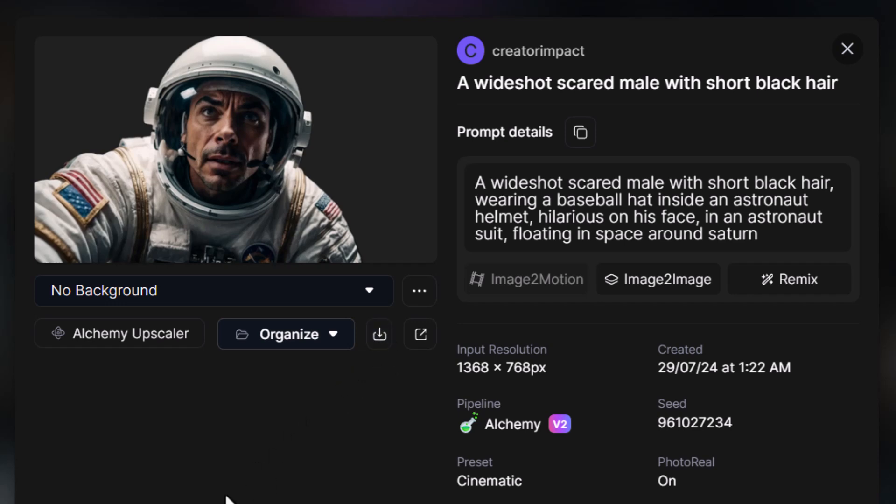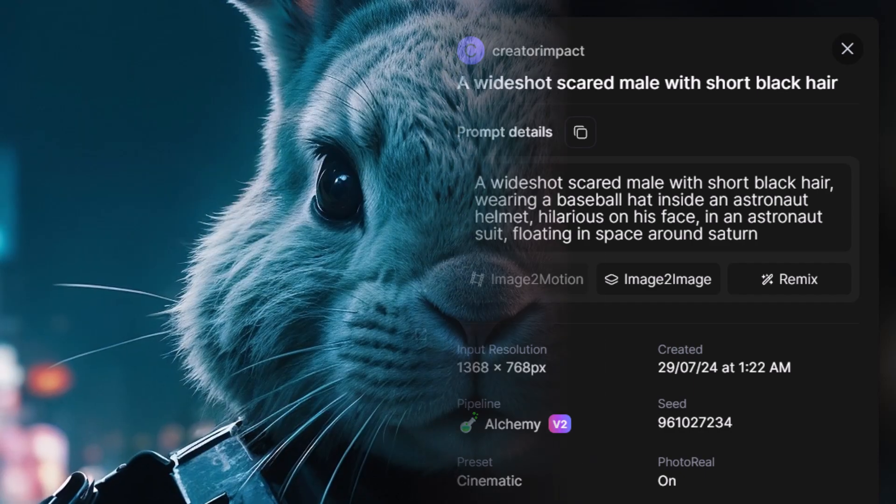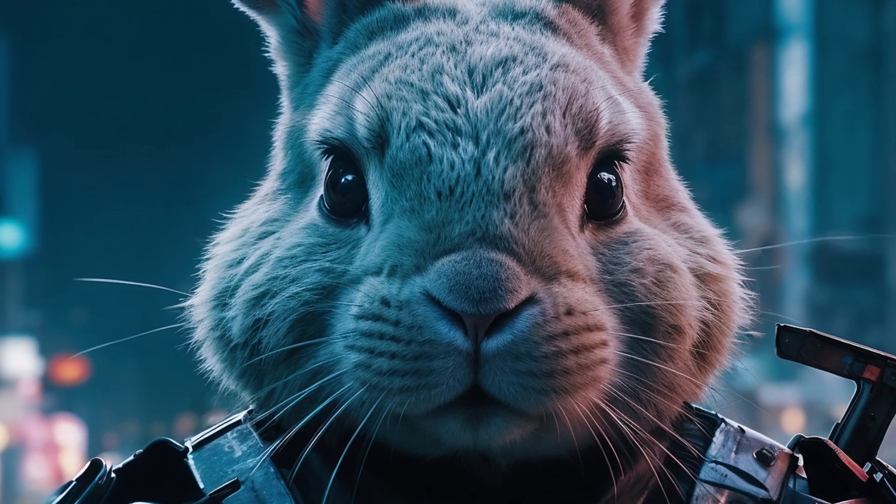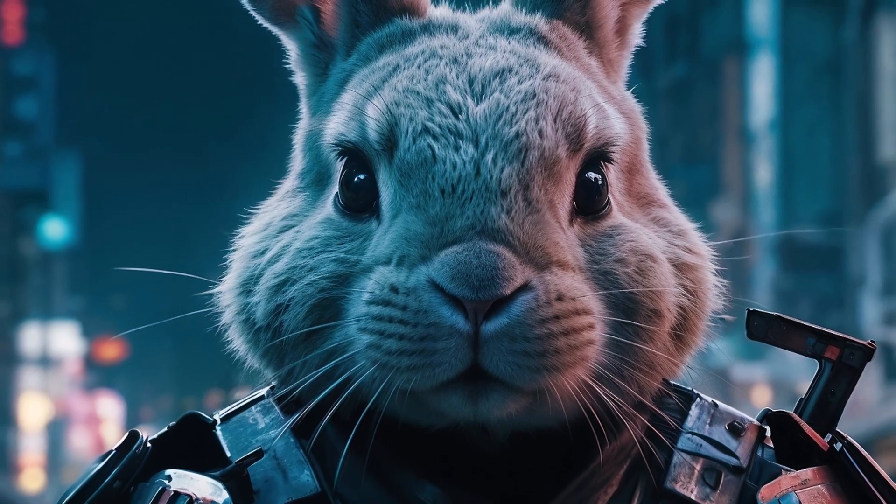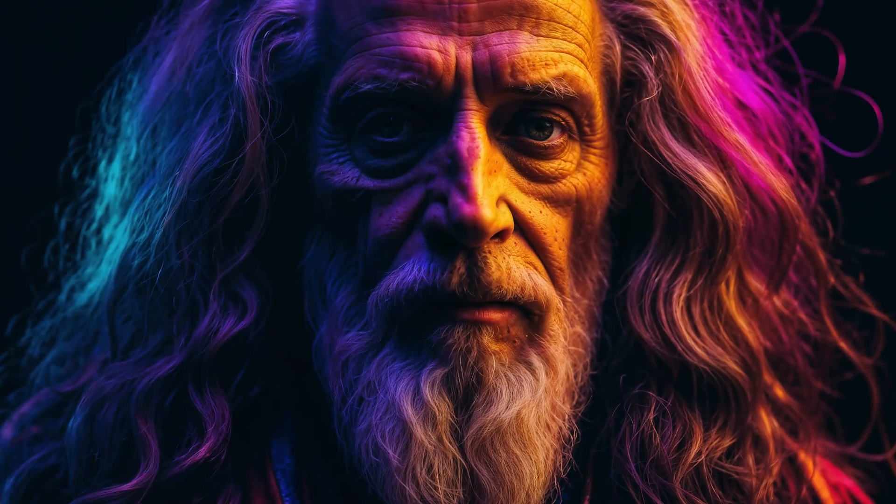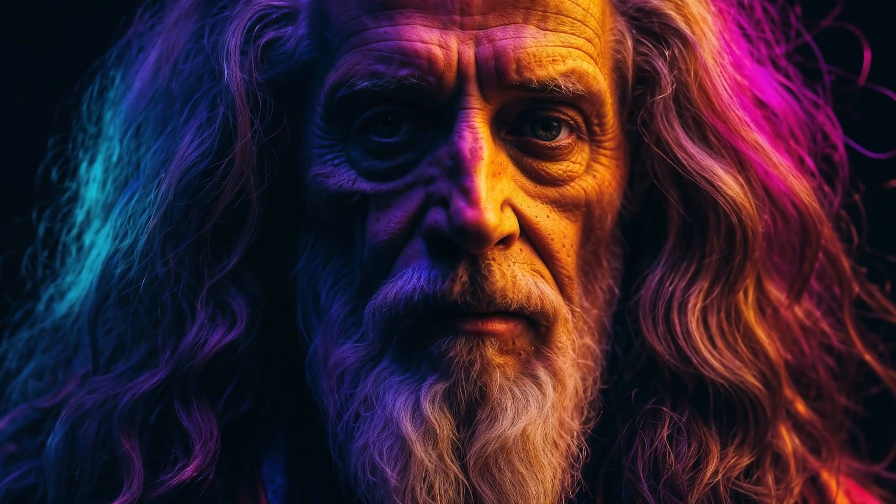Now when using the background removal tool, one tip is to use a subject with a very strong contrast and simple shape against the background to get a nice clean cut out. So that should give you what you need to upscale your images and cut them out using Leonardo AI.